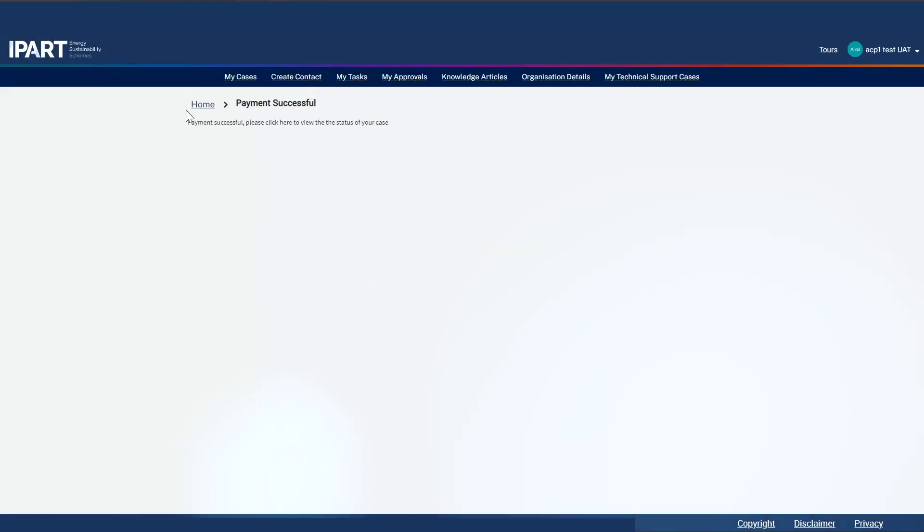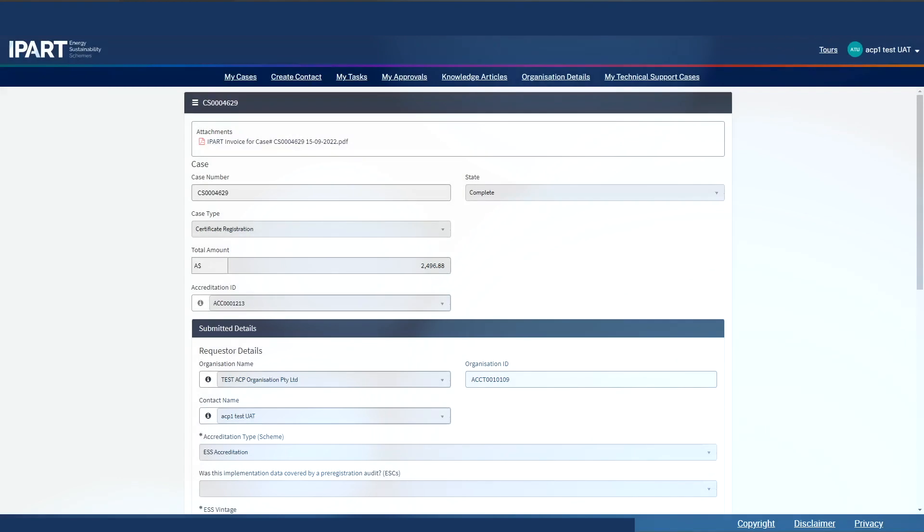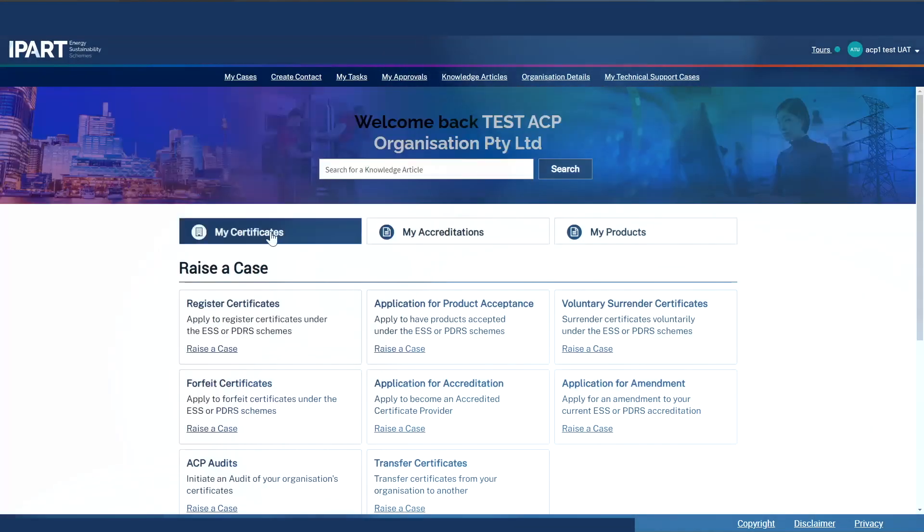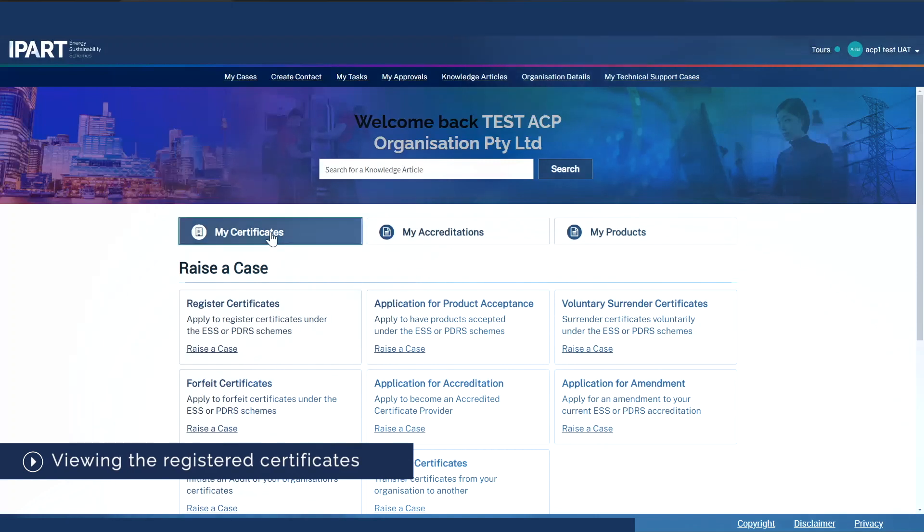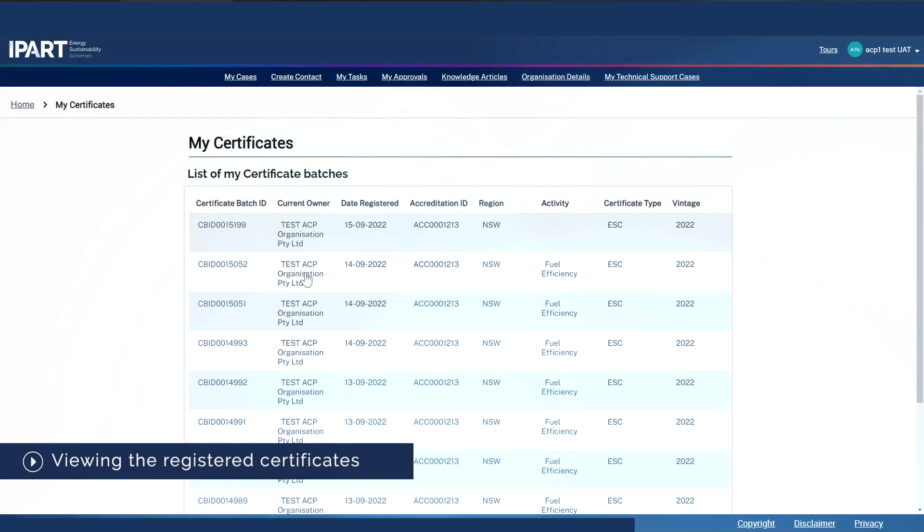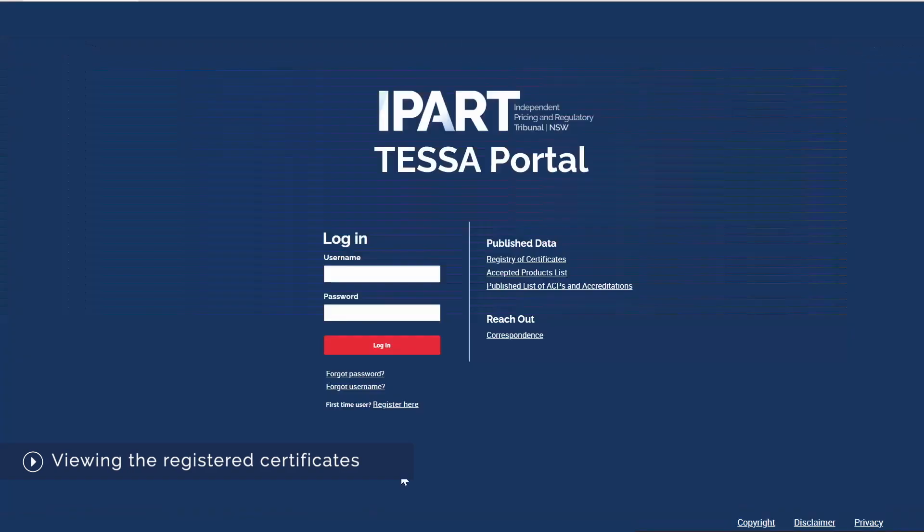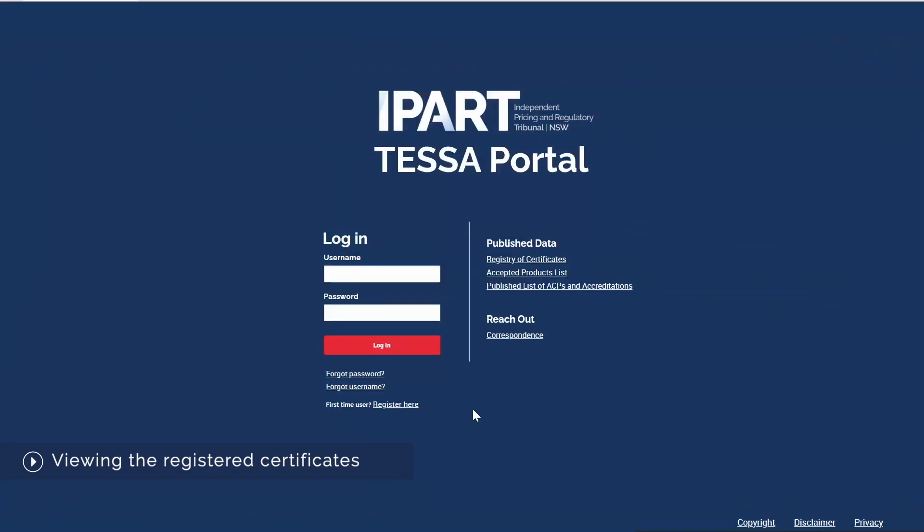Upon successful payment, you will see a verification message. I can click on the here link to go back to my case. I see that the case state is now complete. The certificates are now visible under my certificates widget, as well as on the public registry of certificates.